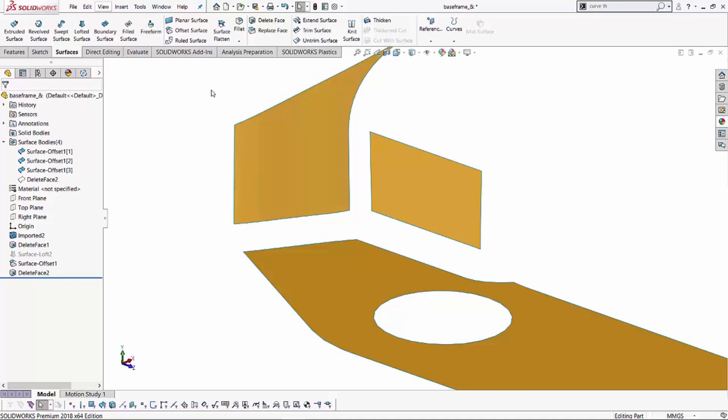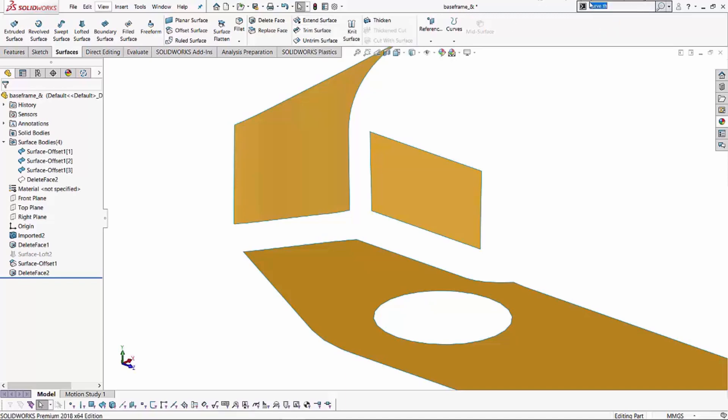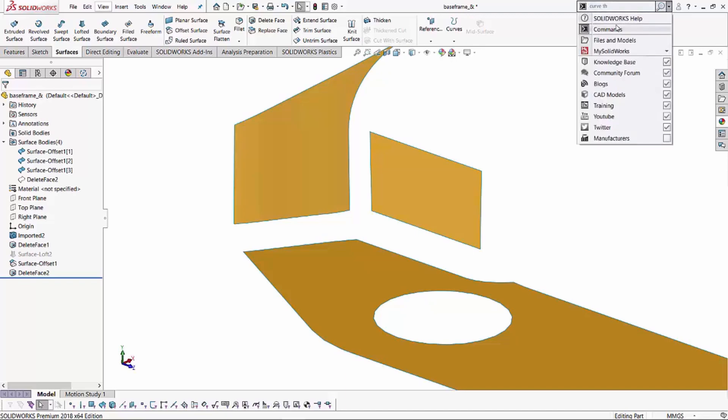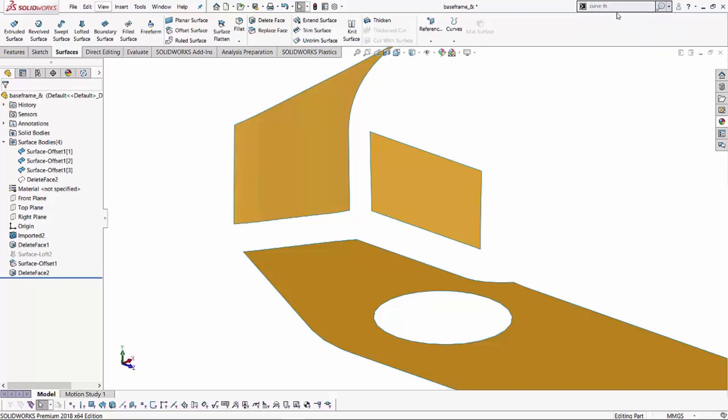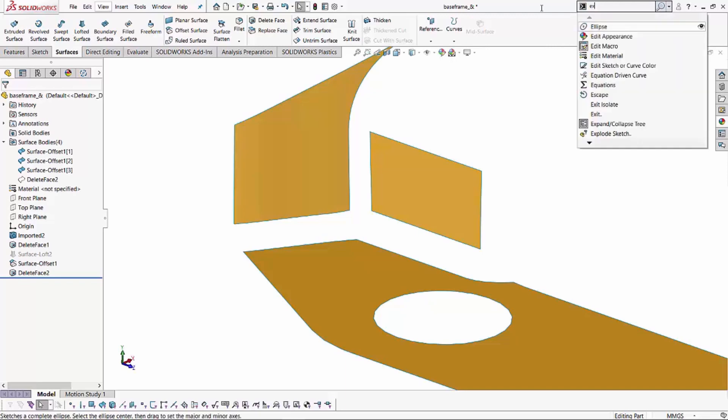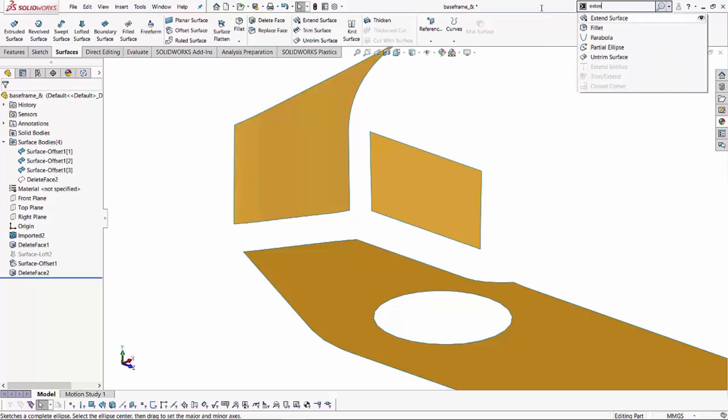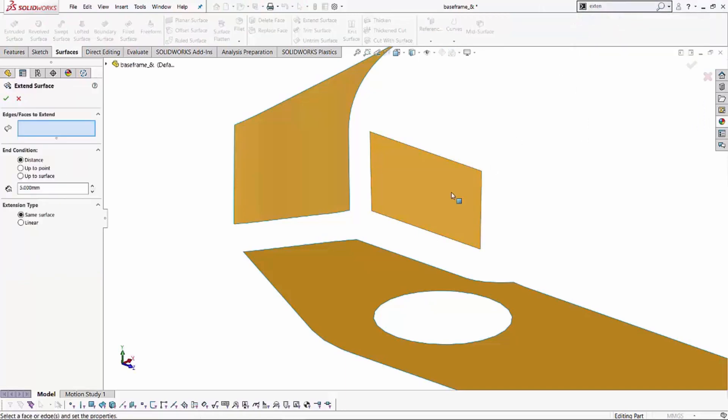I'm going to go back into my surfacing tool and the tool that I want to use to extend these surfaces is called extend surface. Now there's a couple of different ways of finding this. I can either look for my command manager tab and I can see the extend surface tool, or you have this command manager search. You have the ability of searching for tools. So we can just type extend and the first feature that pops up is your extend surface. Let's grab that tool.